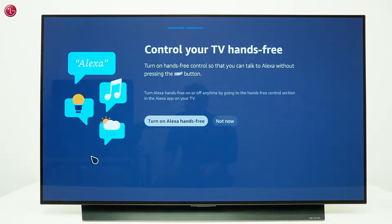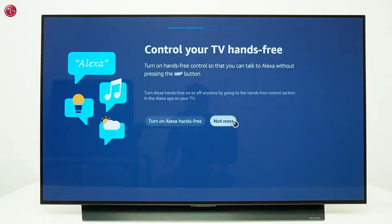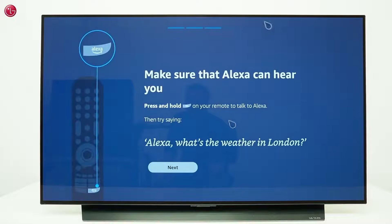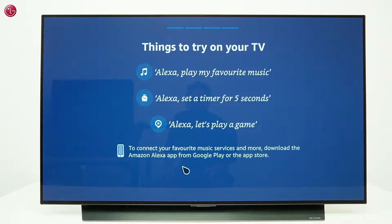If your TV has a built-in microphone, you can use hands-free voice control, but we will look at this option later. We will skip this for now. And we can see some examples of the voice commands.